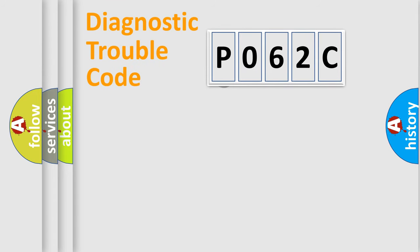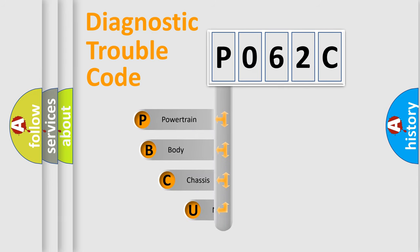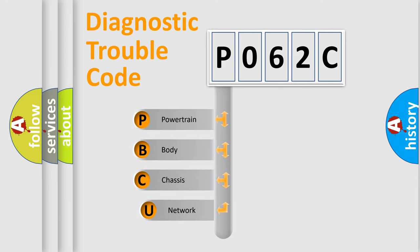First, let's look at the history of diagnostic fault code composition according to the OBD2 protocol, which is unified for all automakers since 2000.